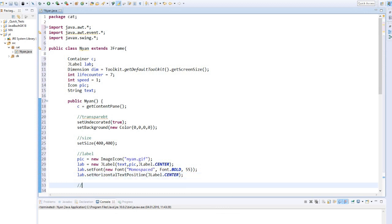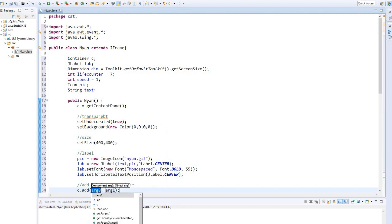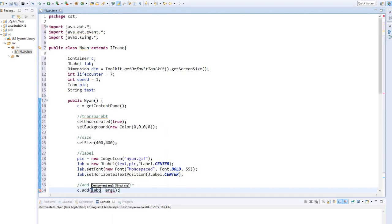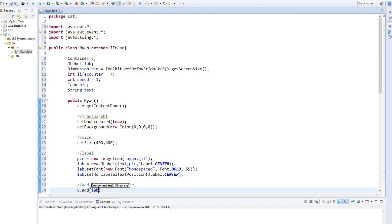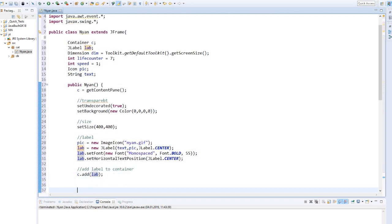Finally, we have to add the label to our container. And that's it for our constructor.